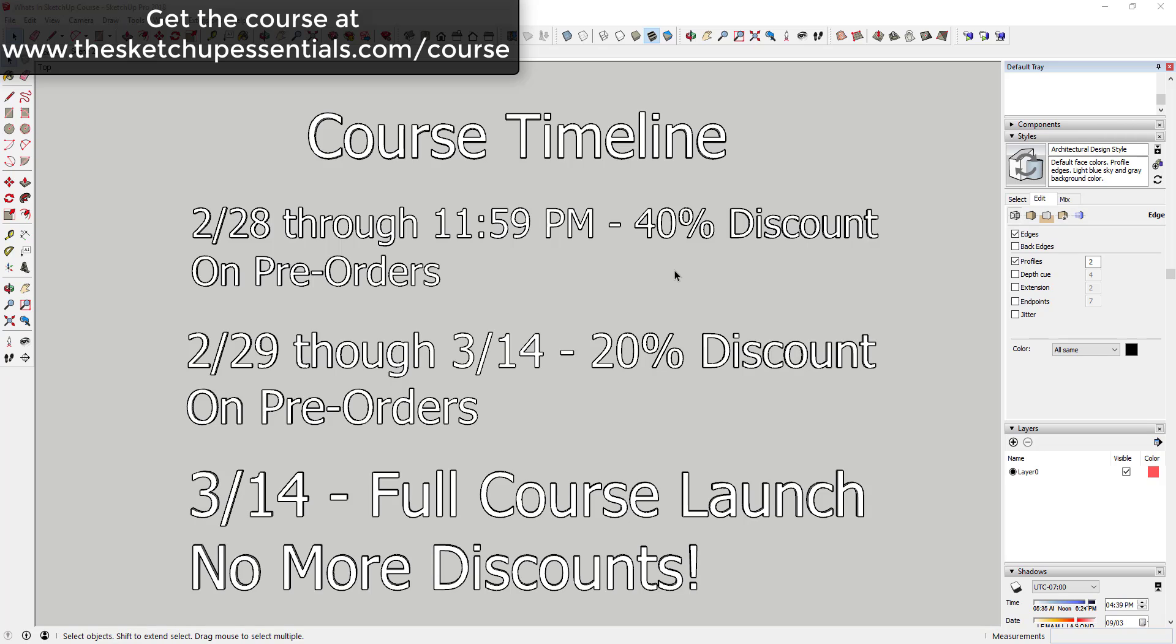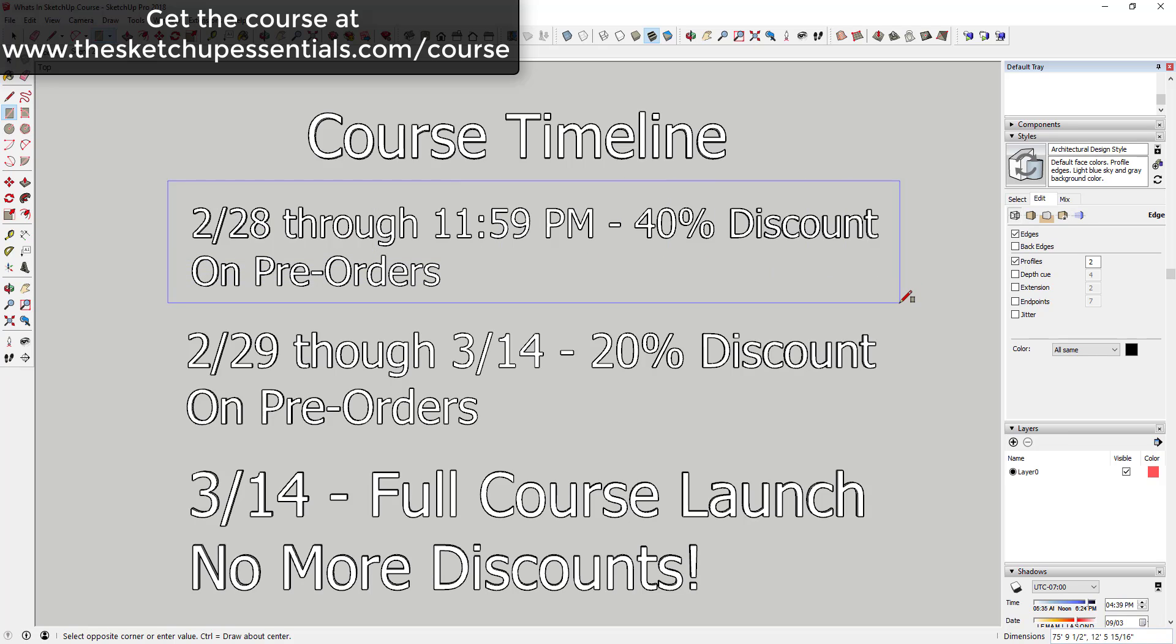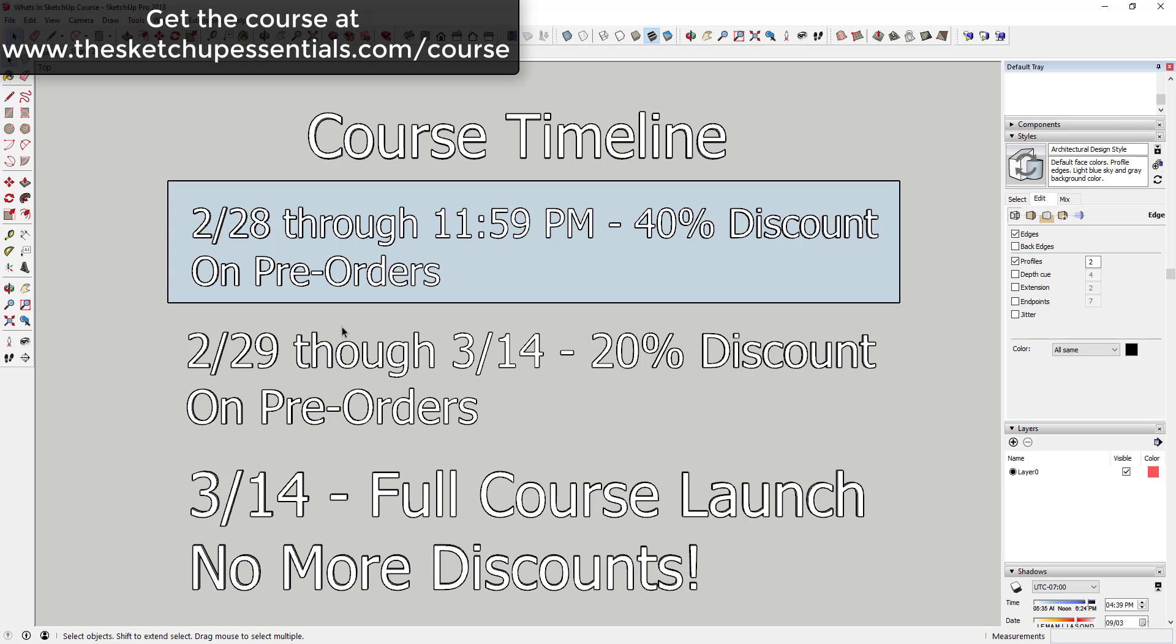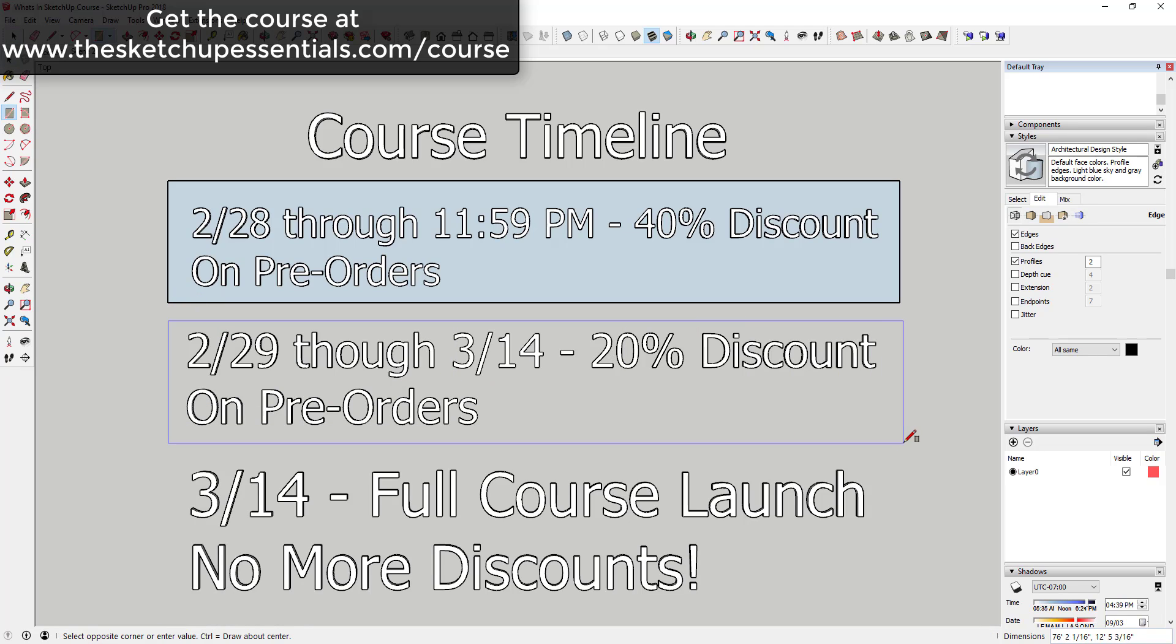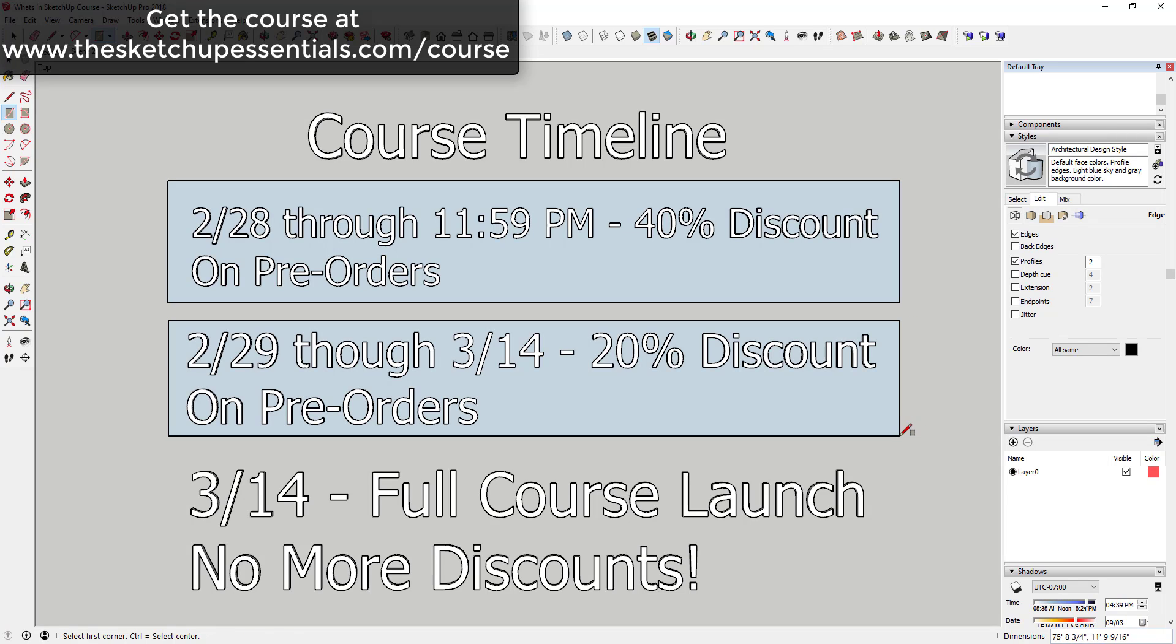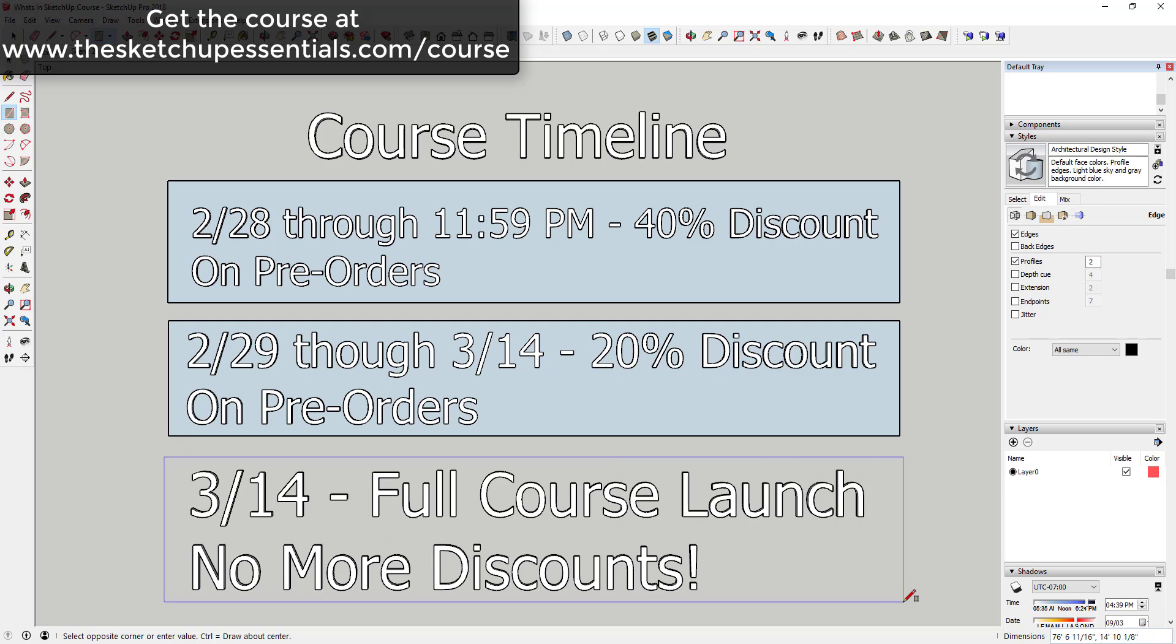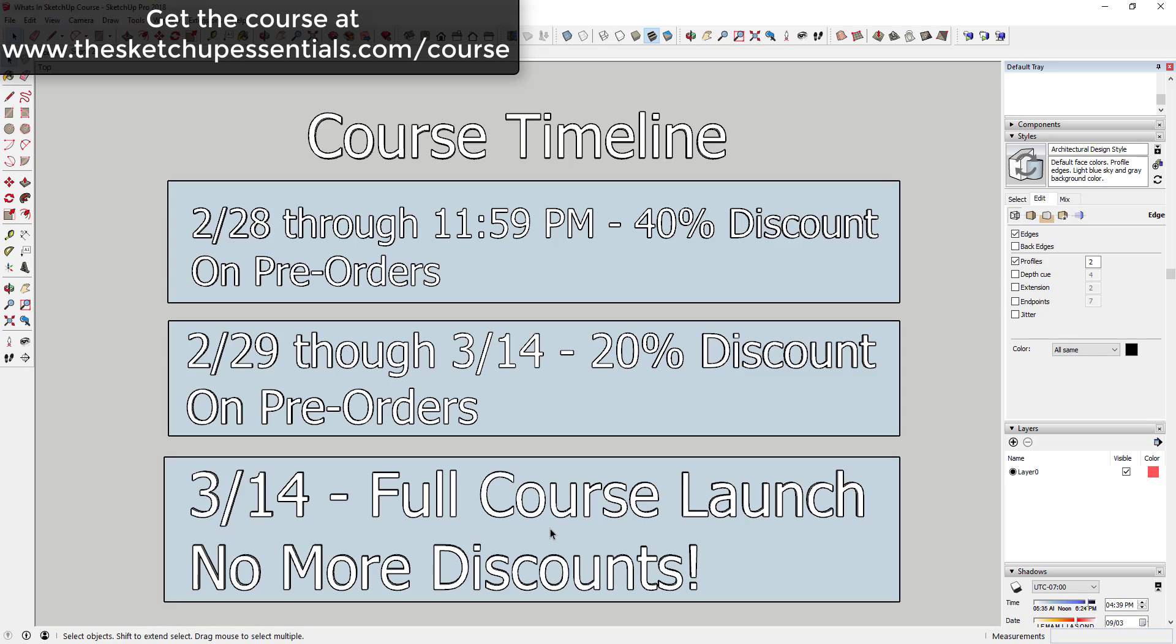The final thing I want to talk about is the course timeline. Through 11:59 PM tonight there's a 40% discount on all pre-orders. That'll last until 11:59 mountain time tonight. After that the price will go up. From February 29th to March 14th, which is the launch date, you'll be able to get a 20% discount on any pre-orders. The course itself is going to launch on March 14th. That's when the full course will have launched, and at that point I will not be discounting the course anymore.